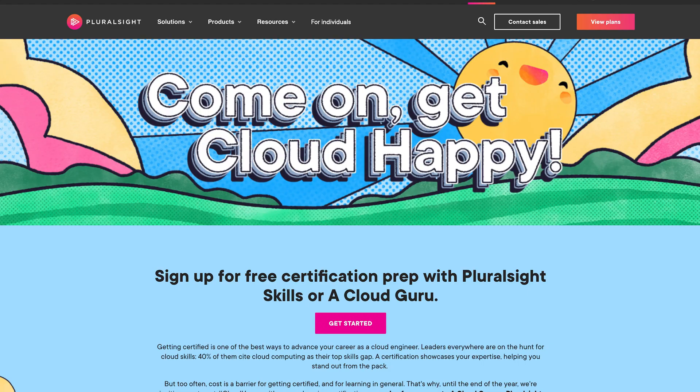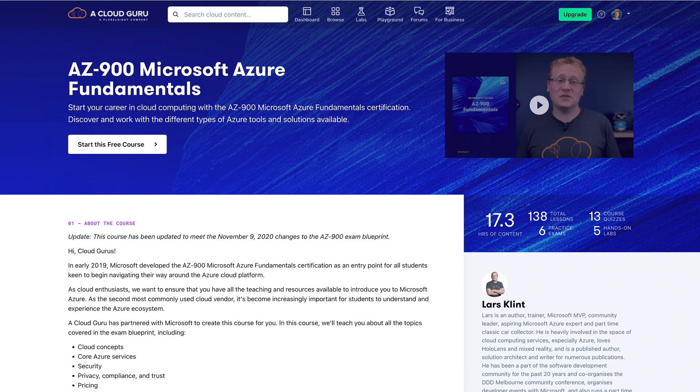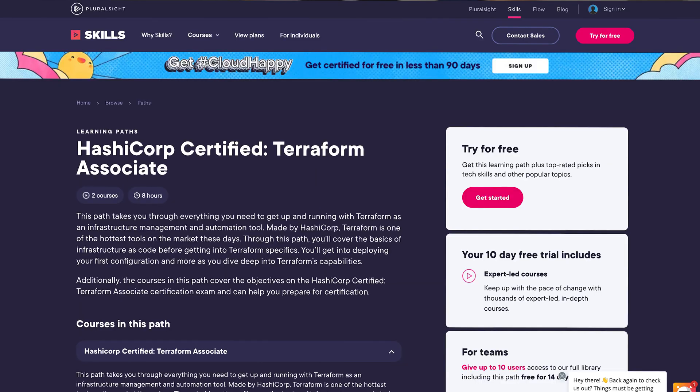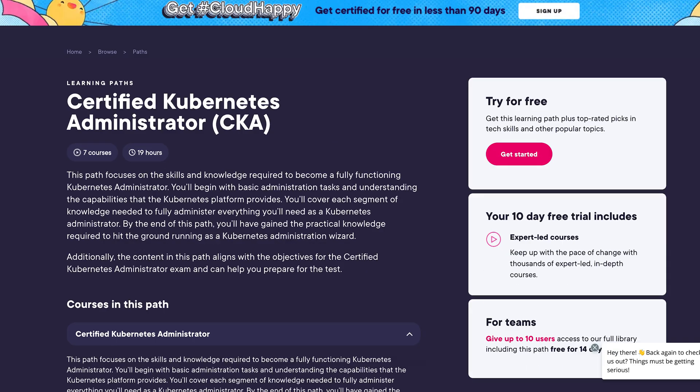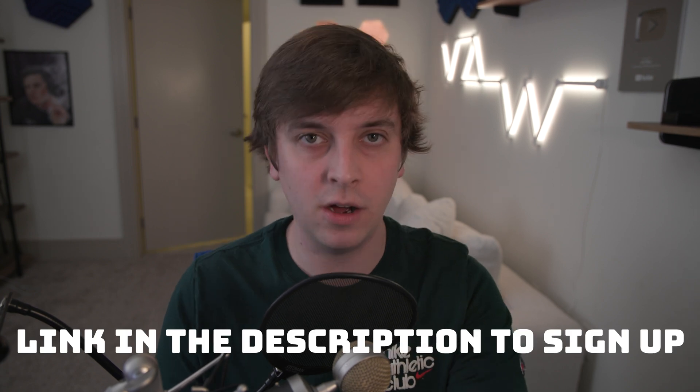So a cloud certification shows your expertise and helps you stand out from the others. Now unfortunately cloud certification prep is usually pretty expensive, but that's where Plural Sight and A Cloud Guru are going to help you out. From now until December 31st, if you sign up with Cloud Happy you're going to get a cloud certification course completely free. There are five that you can choose from: the AWS Certified Cloud Practitioner, AZ-900 Microsoft Azure Fundamentals, Google Cloud Digital Leader, HashiCorp Certified, or Certified Kubernetes Administrator.